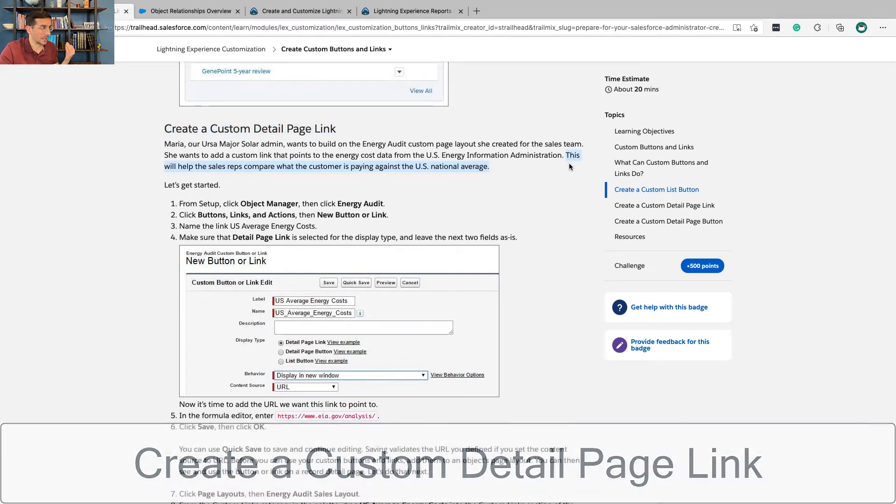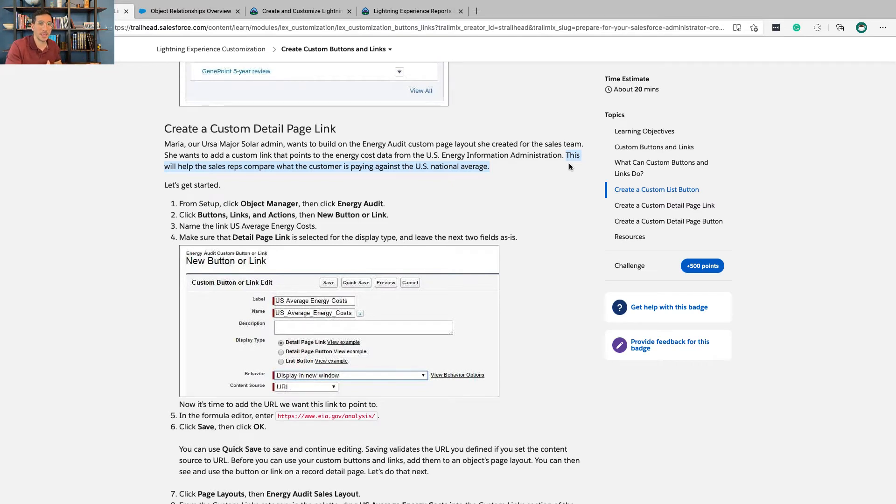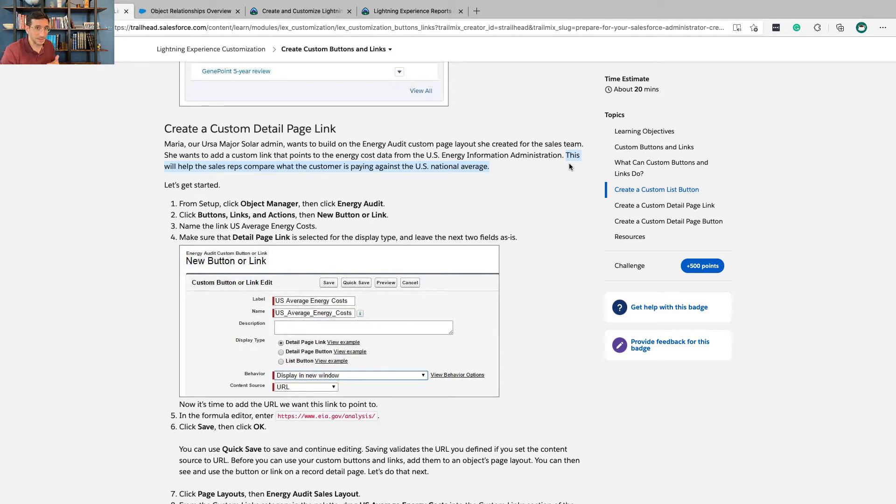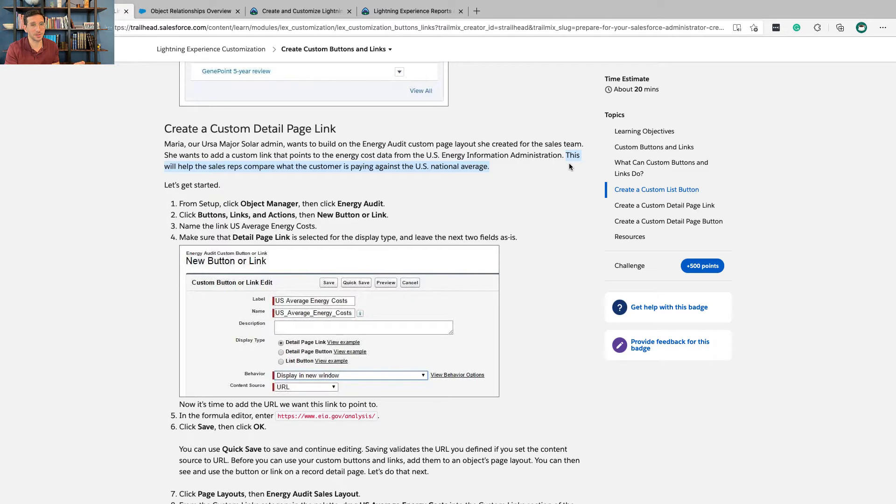Create a custom detail page link. I feel like this doesn't really explain exactly why the sales rep wants to do this. The sales rep wants to compare what the customer is paying to the U.S. national average, because if the customer is paying more than the U.S. national average, that becomes a selling opportunity.